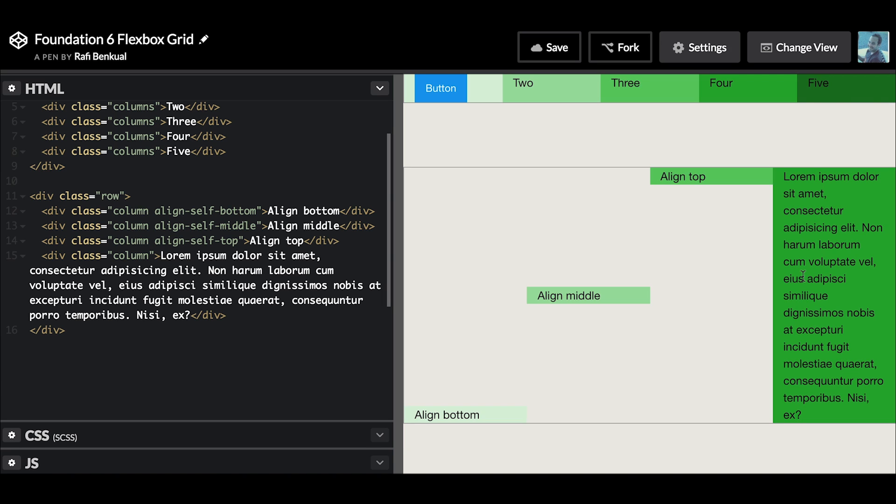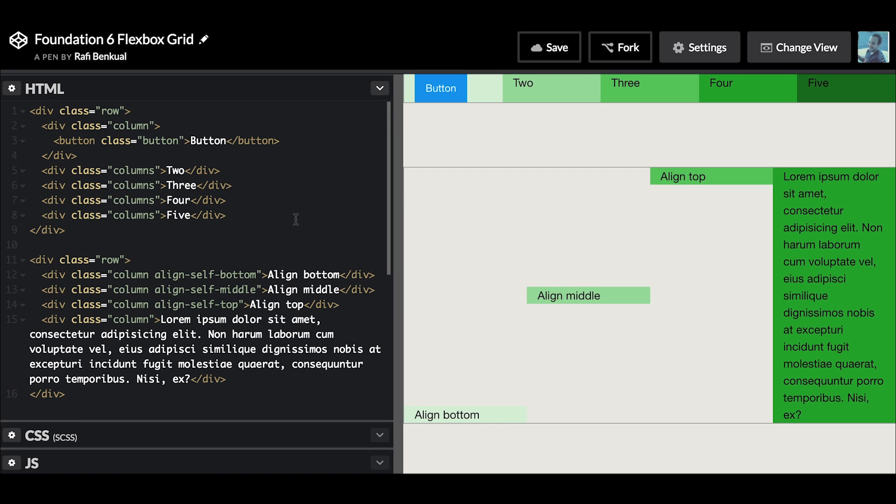Let's take a look at another example here. This top row with the button - this is actually a button inside of the column. What if we want to vertically align the content inside of this column?